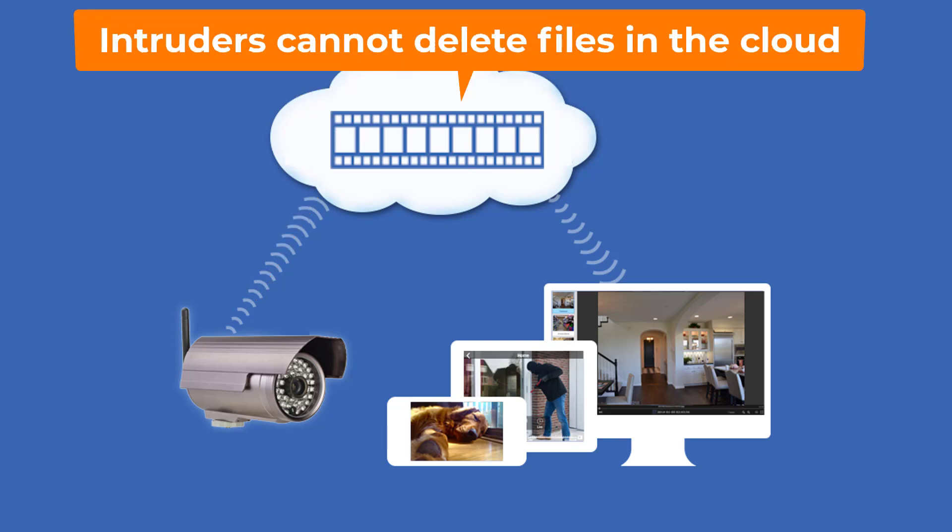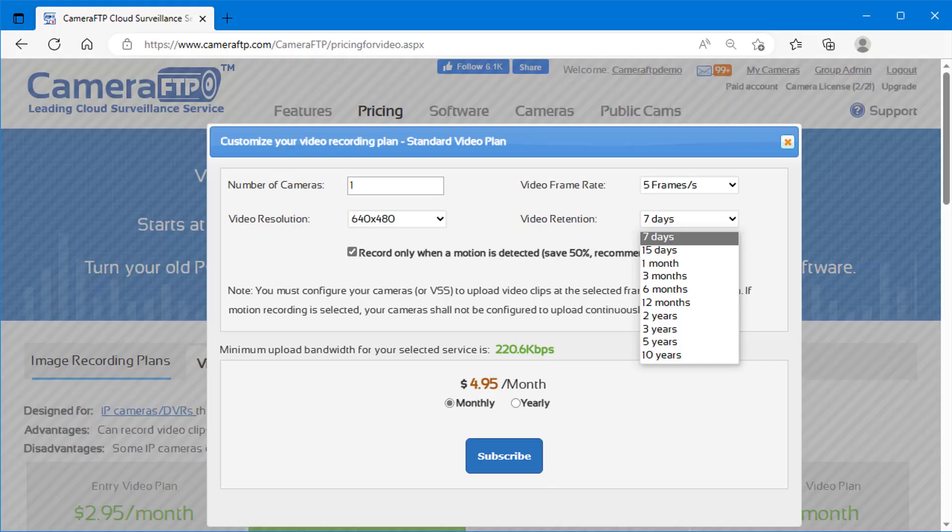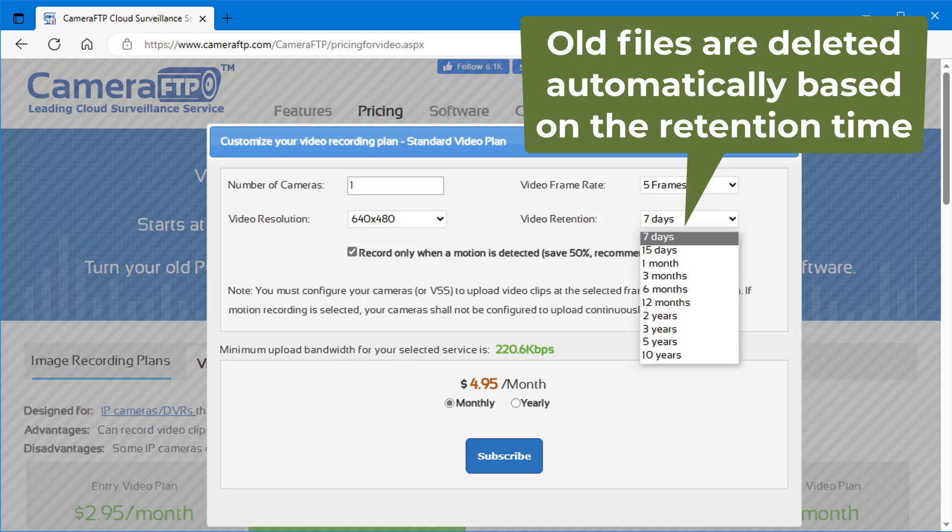You don't need to worry about the cloud storage space. As long as your cameras upload based on your service plans, you don't need to delete files manually. Old footage files are automatically deleted based on the retention time.